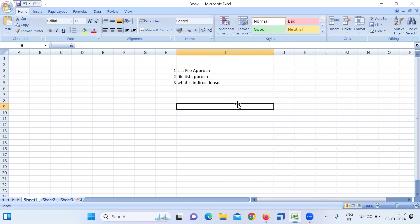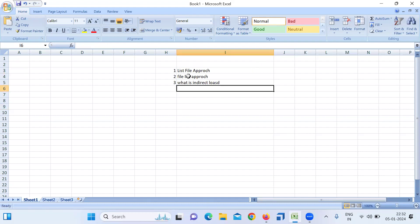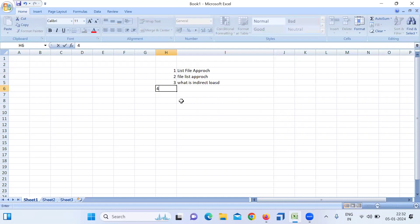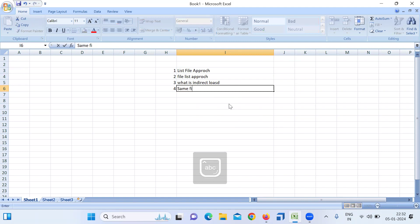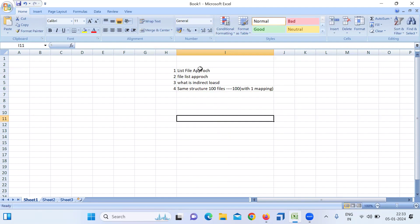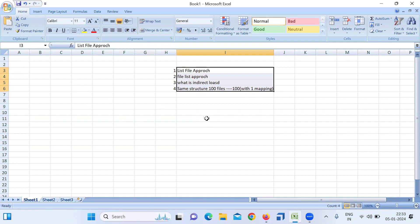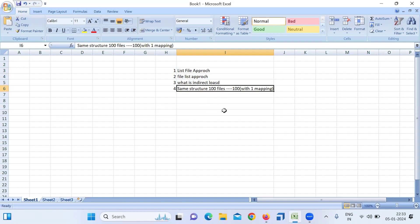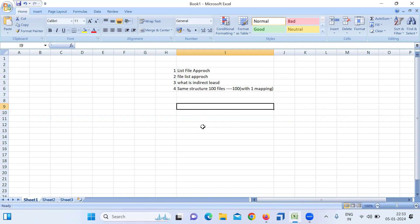These three are the same. They can also ask a scenario-based question like: suppose I have a requirement where I have 100 files with the same structure and I don't want to create 100 mappings — I want to load all with just one mapping. All four variations have only one answer.